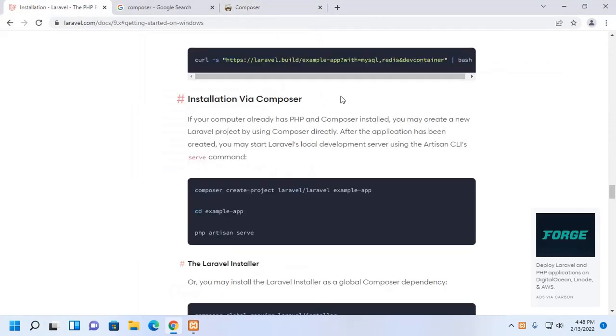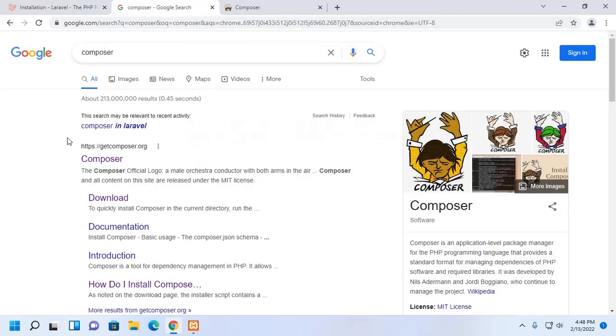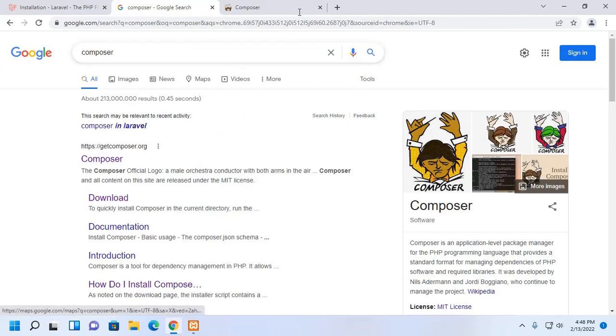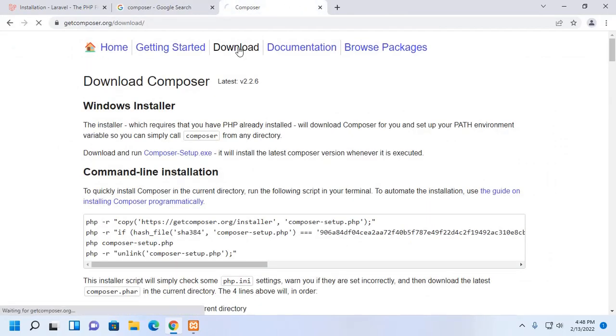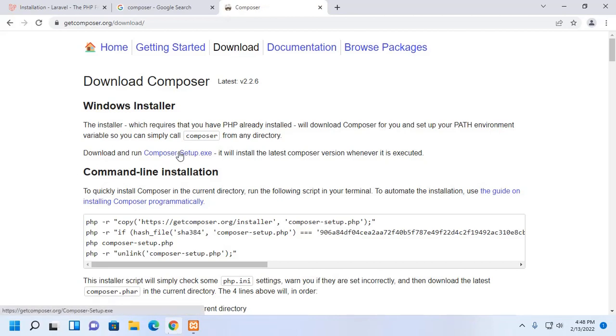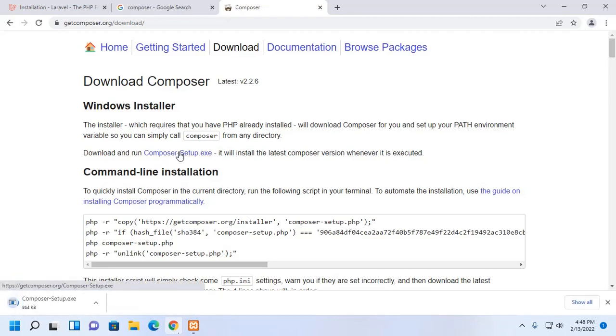I am going to install Laravel via Composer on Windows 11. So, we need to install Composer at first. Browse this URL and then click on Download. Now, download Composer setup executable file.